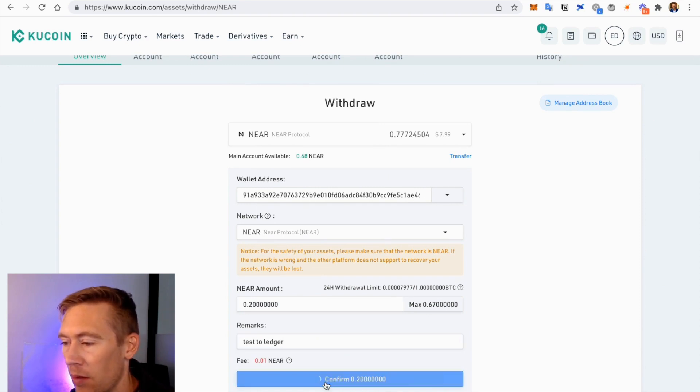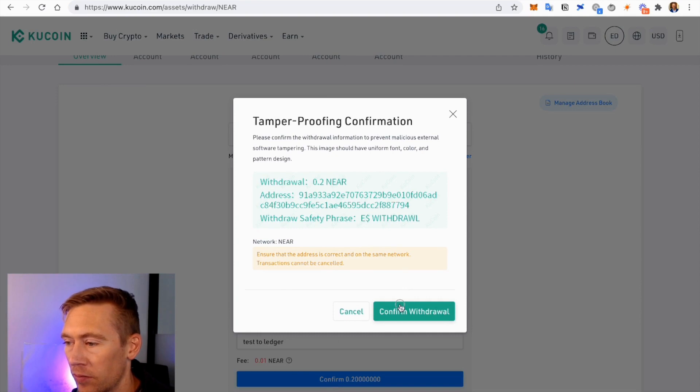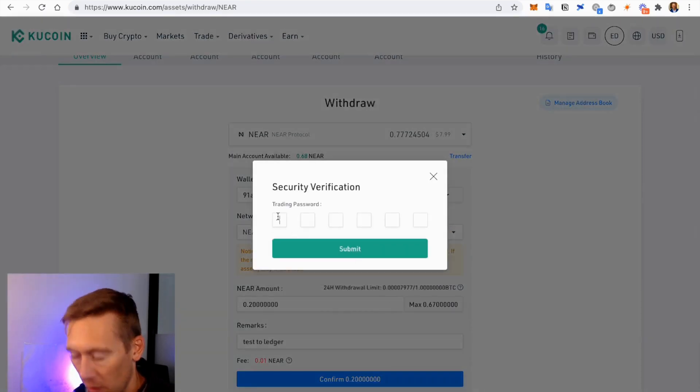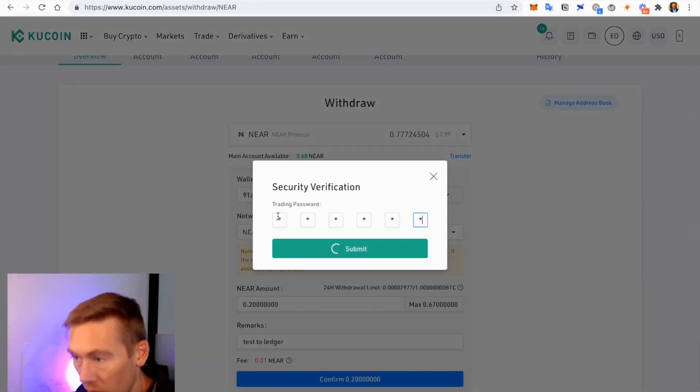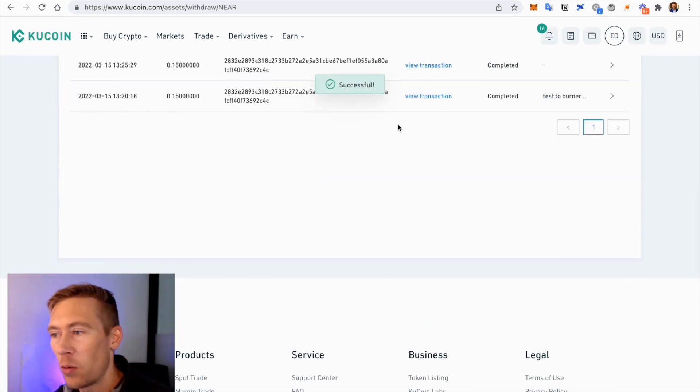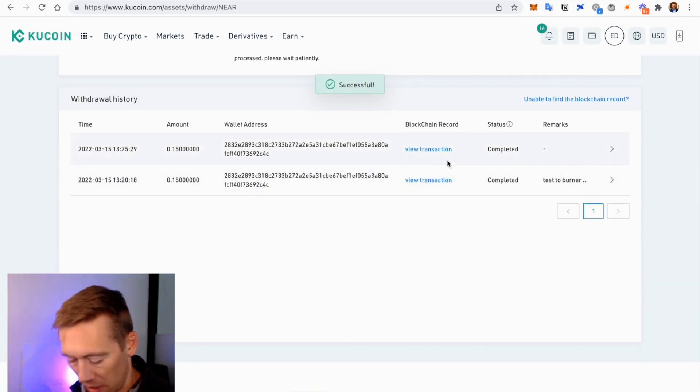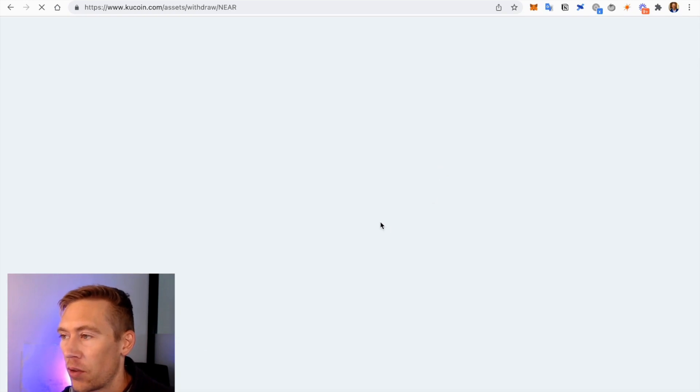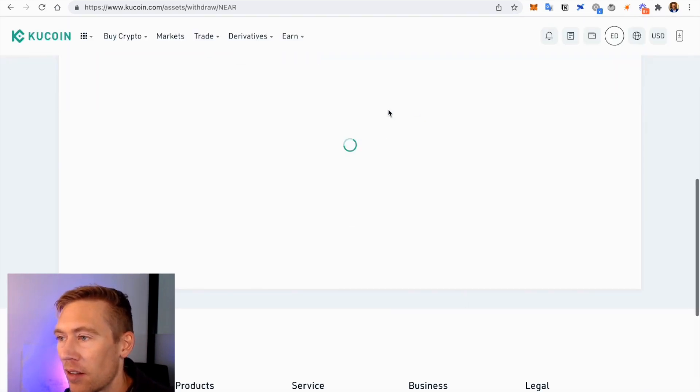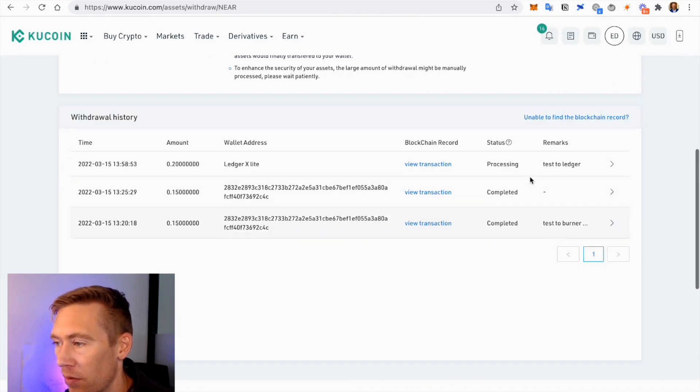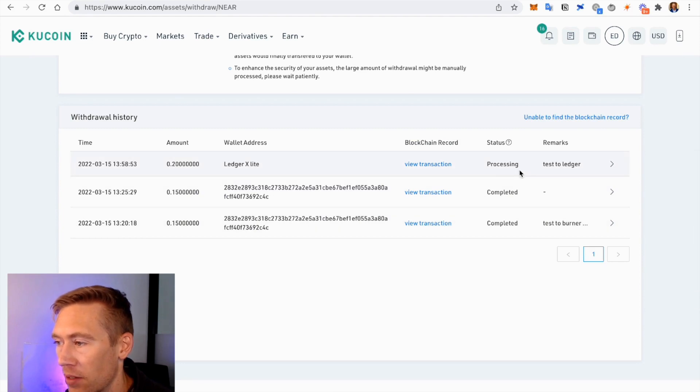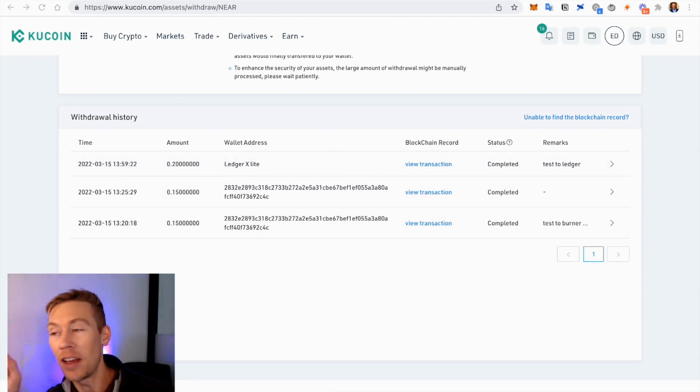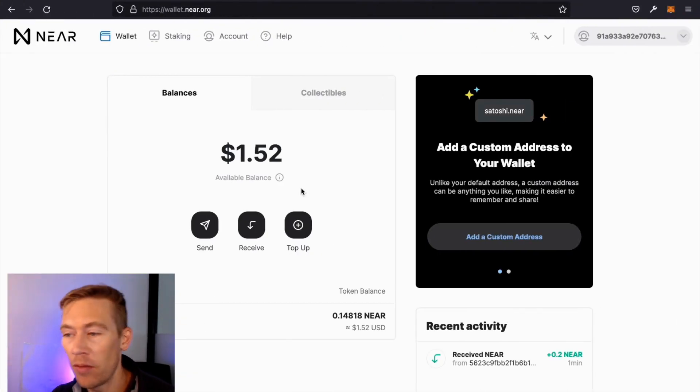But we're going to confirm that. Confirm withdrawal. Put in this code. And then we're good to go. And NEAR sends so quick, it's like Solana. So you're going to see right here, we'll refresh this. There should be one transaction pending, and then it should be ready to send over very quick. Yeah, processing. It'll be ready in about 20 seconds.